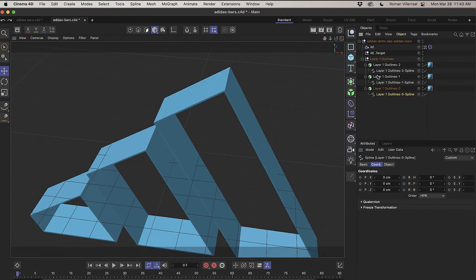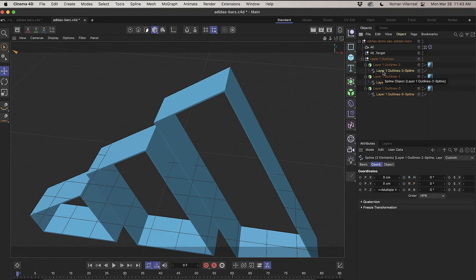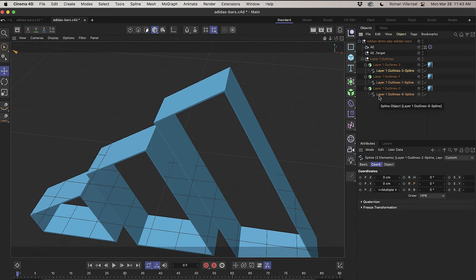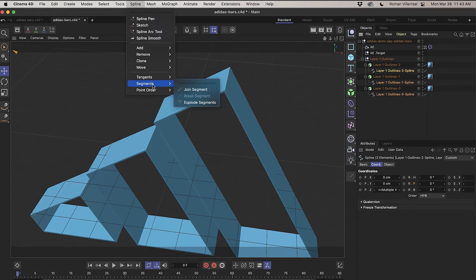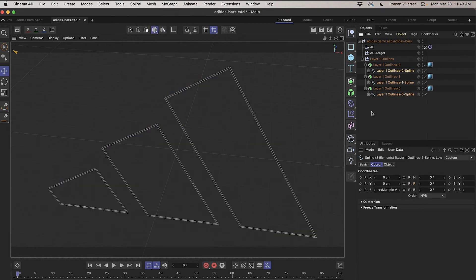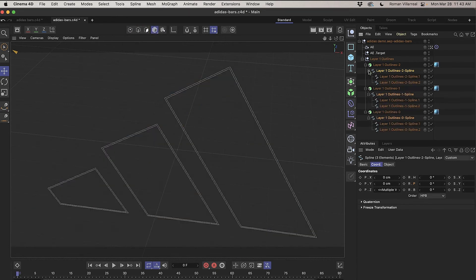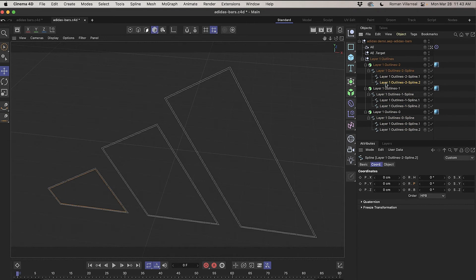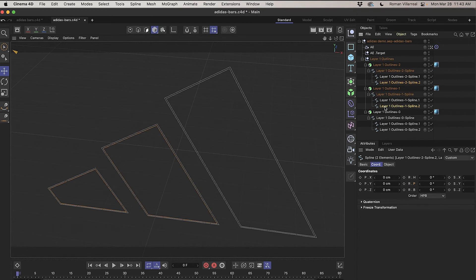So what I'm going to do instead is I can Command-Click or Control-Click on a PC on each of these splines, and then I can go to Spline, Segments, and Explode Segments. And what that does is that turns each of these splines into two separate parts. So I can Command-Click or Control-Click on the PC, each of these secondary splines, and just delete them.